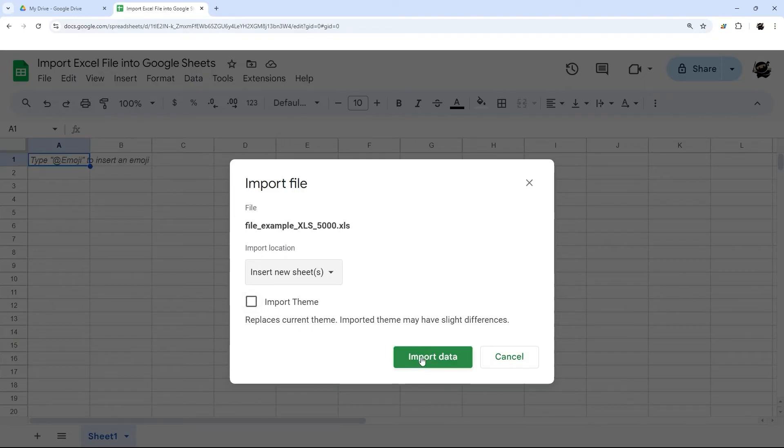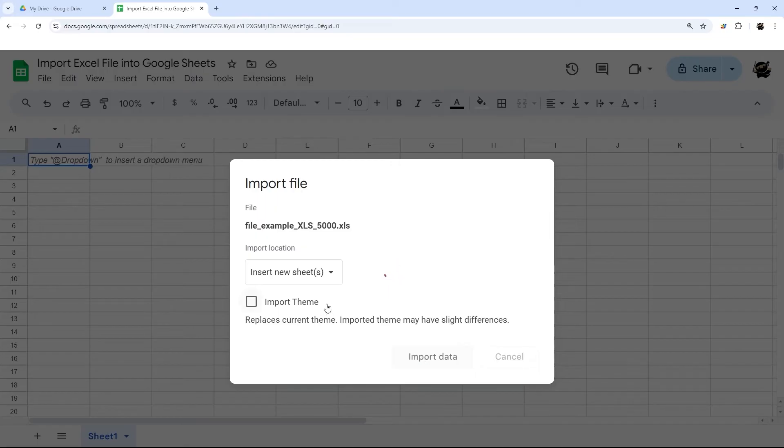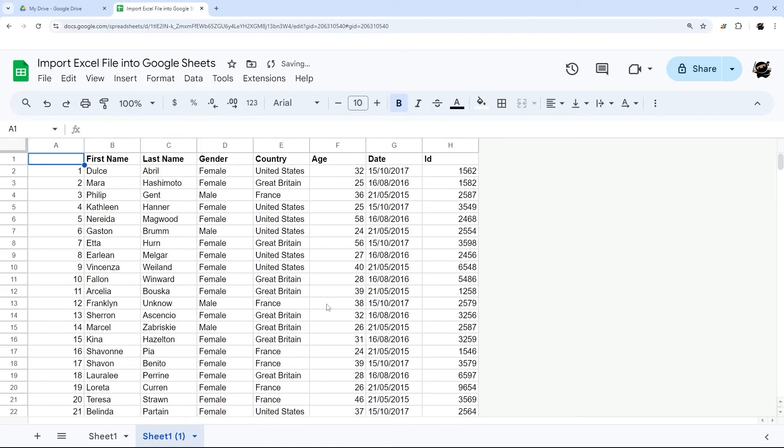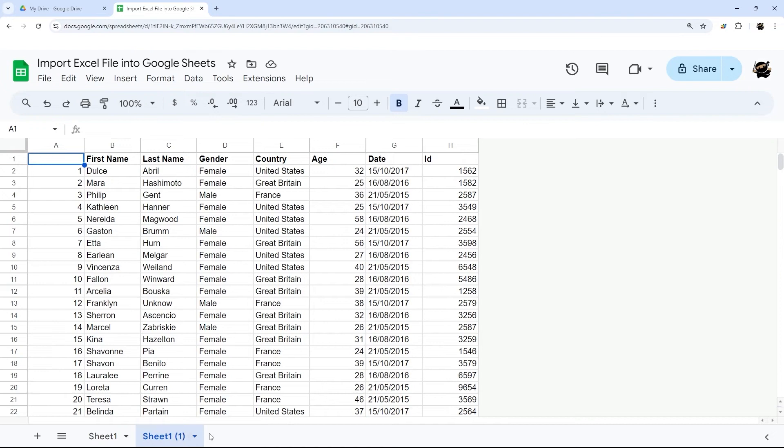Once you're done setting the options, then you click Import Data. At this point, it created a new tab or tabs. If there are multiple sheets in that Excel file, it would duplicate them out here as well and import all that data.